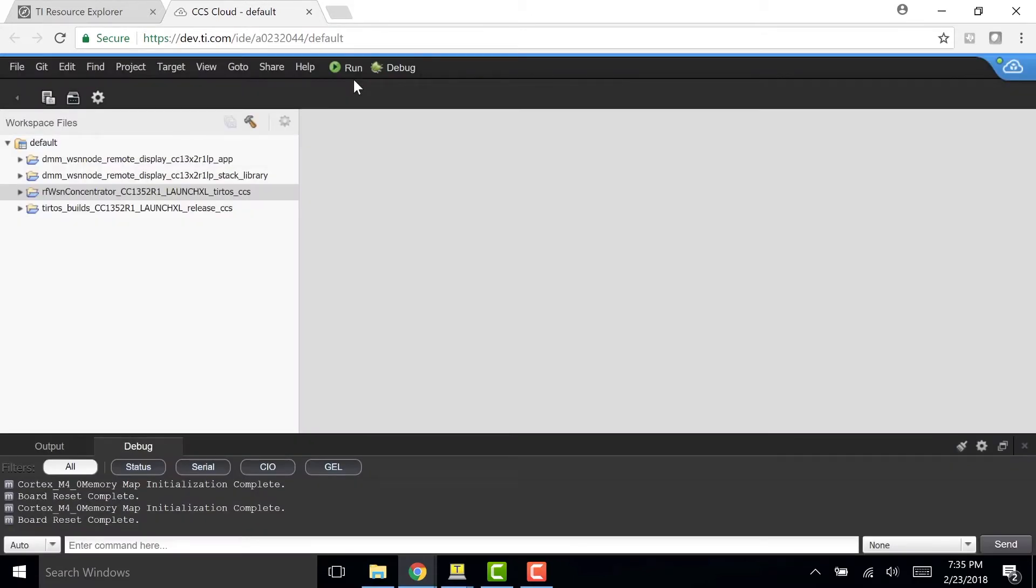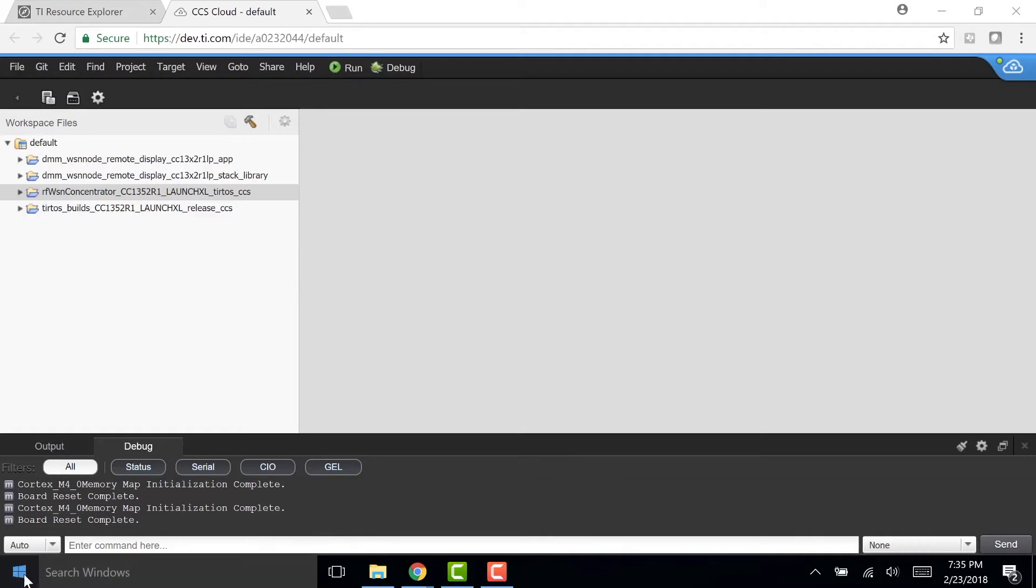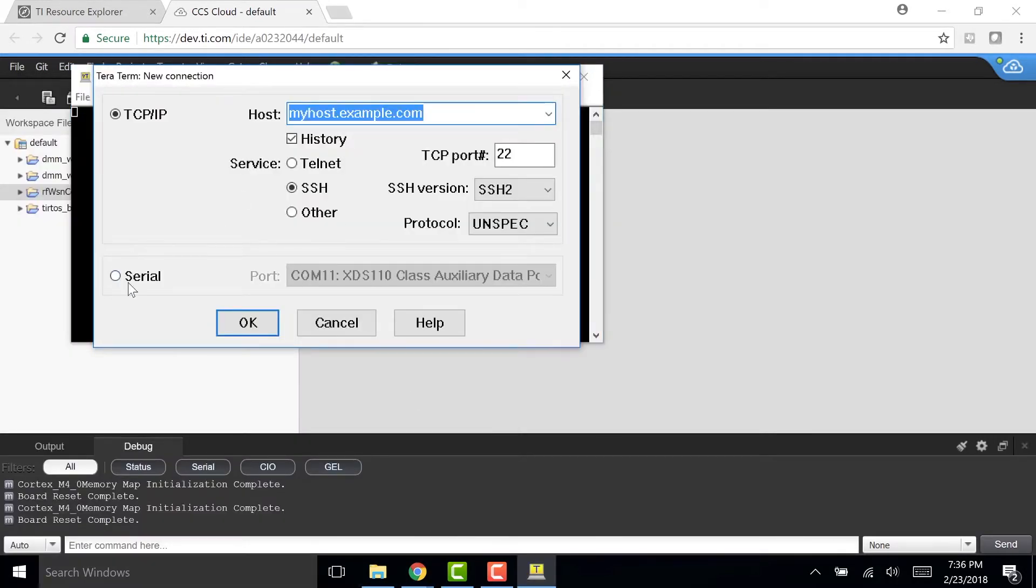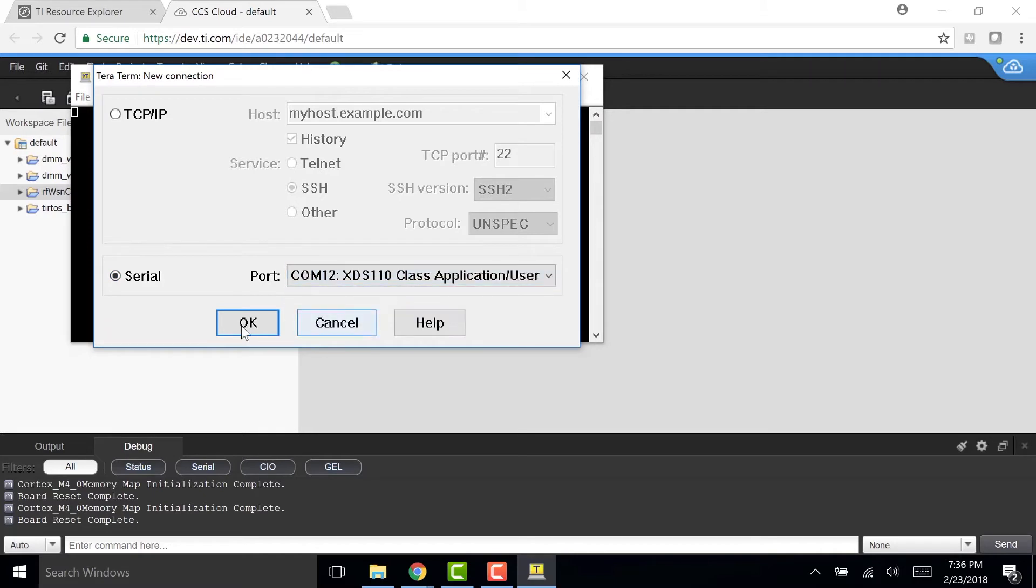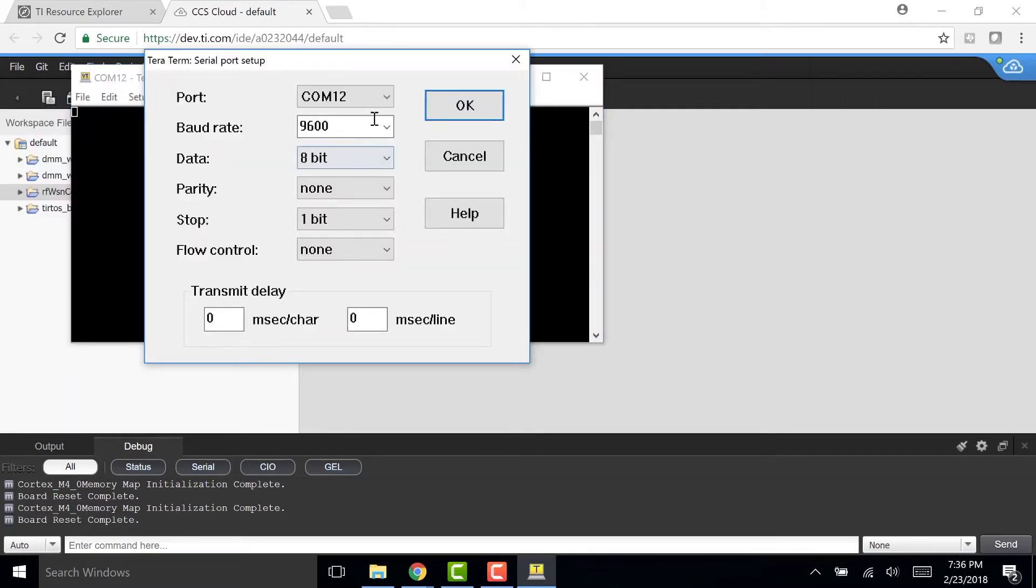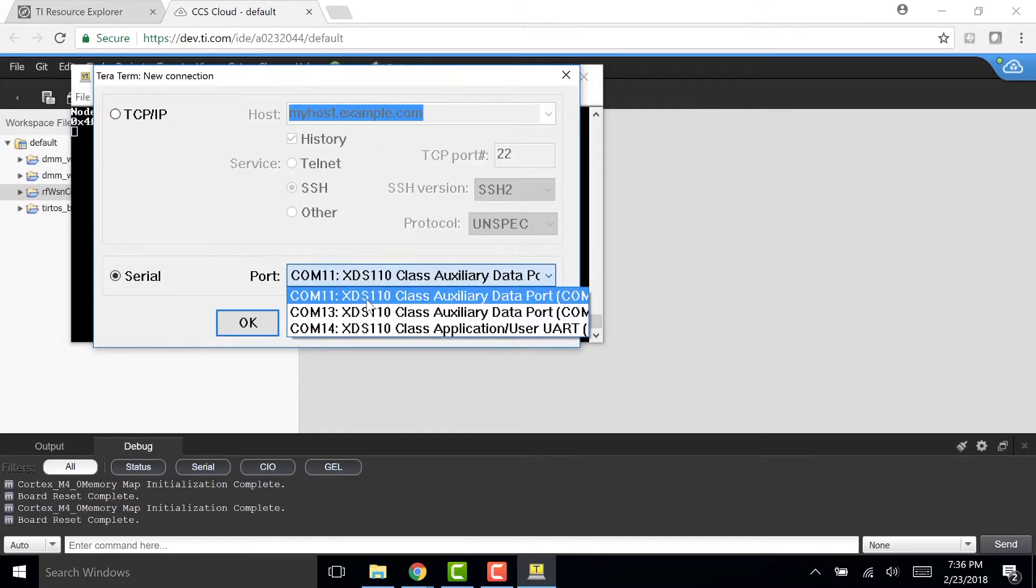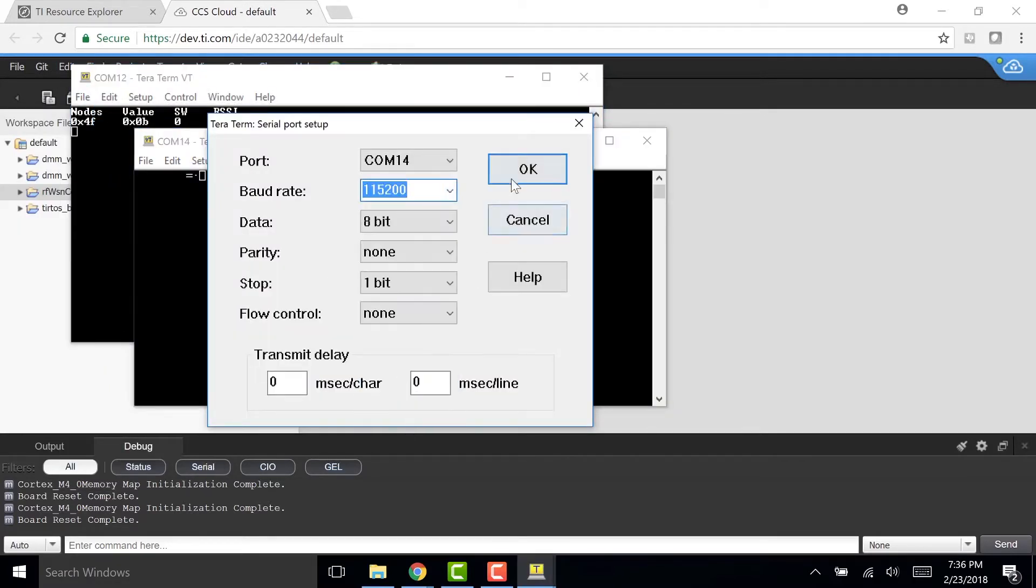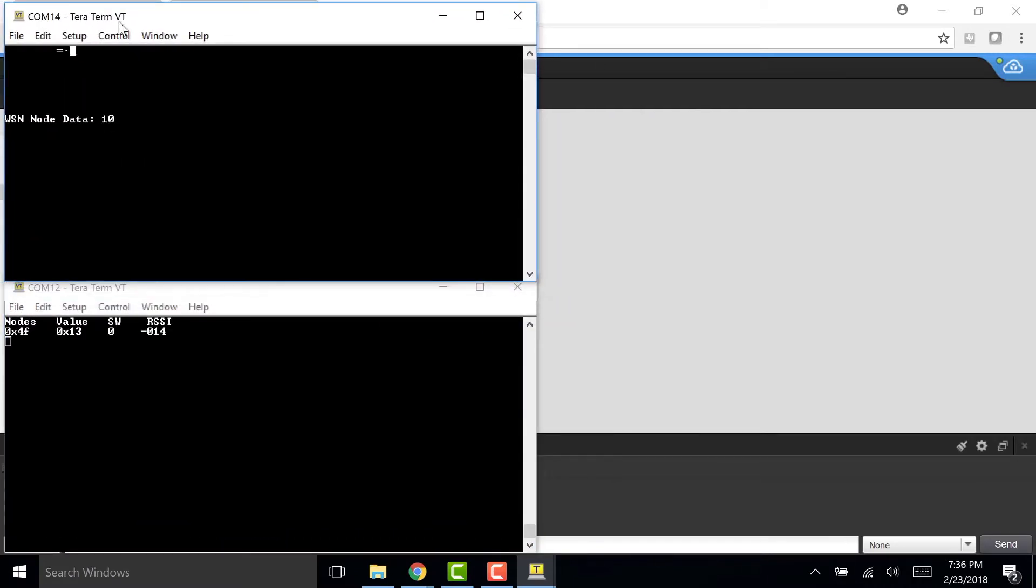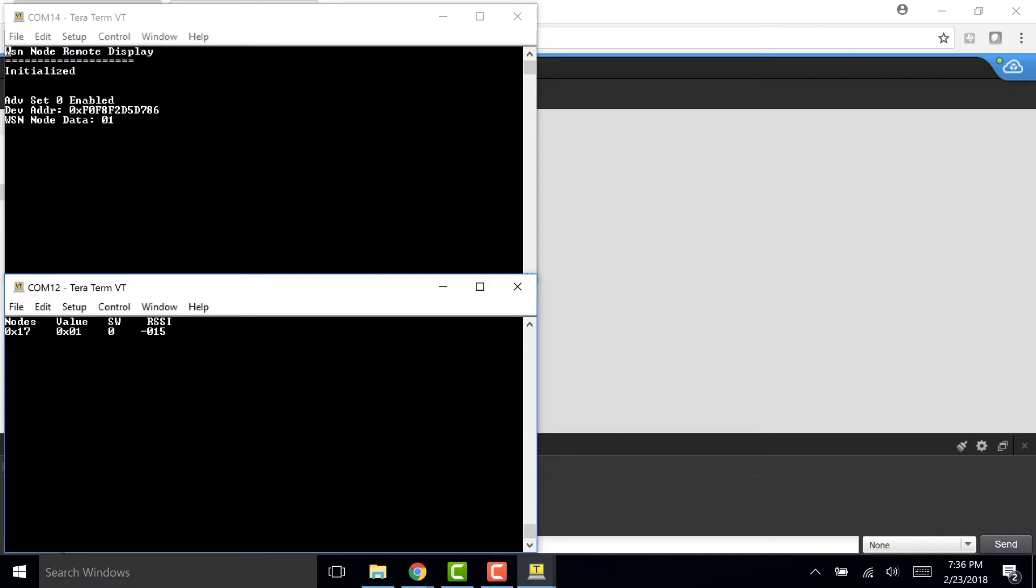Now that I've flashed both Launchpads and have downloaded the BLE Scanner app, I'm going to showcase how we have our sub one gigahertz network up and running. And to do so, I'm going to use TerraTerm and open up a serial port using UART. And set my baud rate to 115200 for the second Launchpad. And now I'm going to connect that first Launchpad I flashed and I'm going to create another TerraTerm connection.